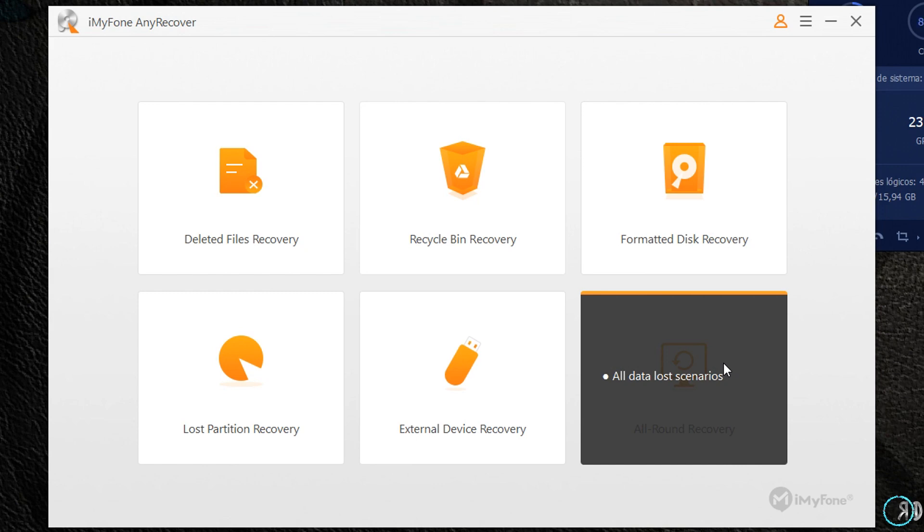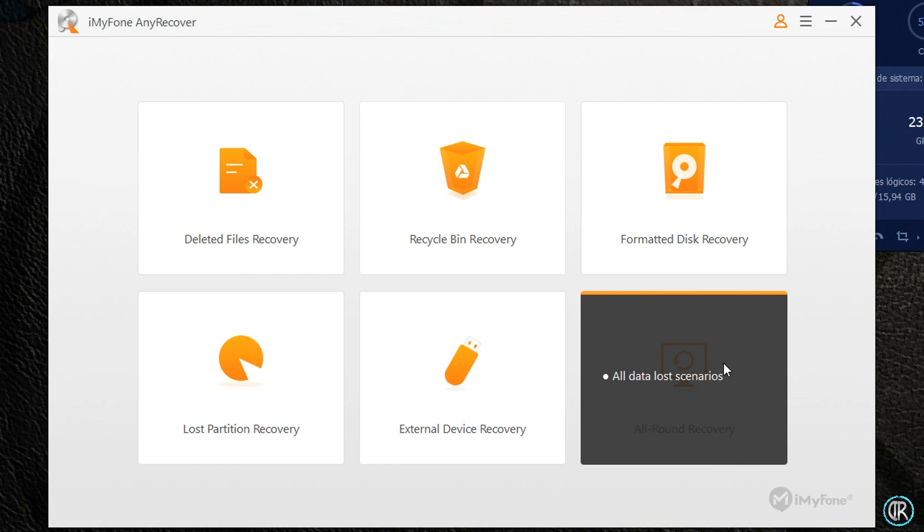En este sentido hay que advertir un par de cosas. Tanto la cantidad de archivos que nos muestre como la recuperación efectiva de los mismos dependerá en gran medida del tiempo que haga desde la eliminación y de la cantidad de datos que se hayan guardado en la misma localización donde estaban esos archivos a recuperar. También existe la limitación en caso de haber hecho un format de bajo nivel o low level format, ya que este tipo de formateo borra también los índices de almacenamiento.